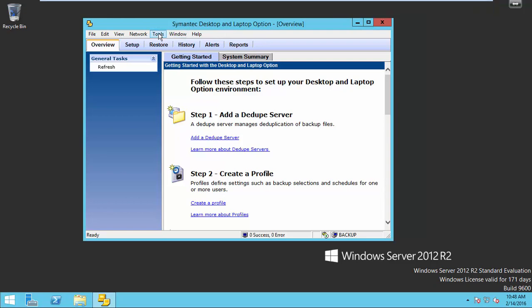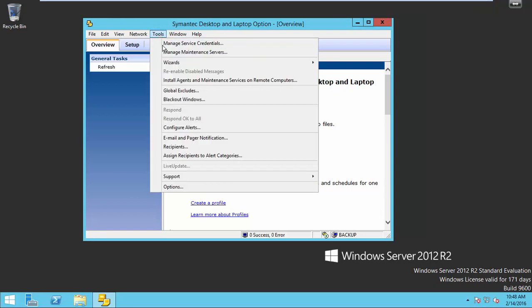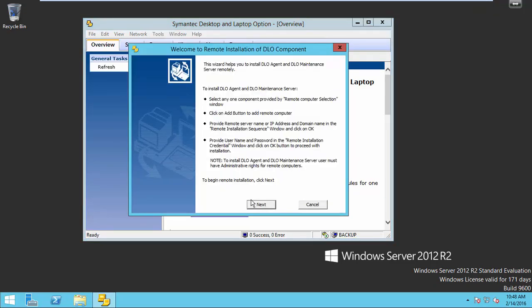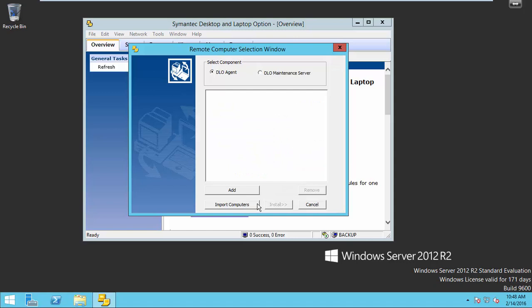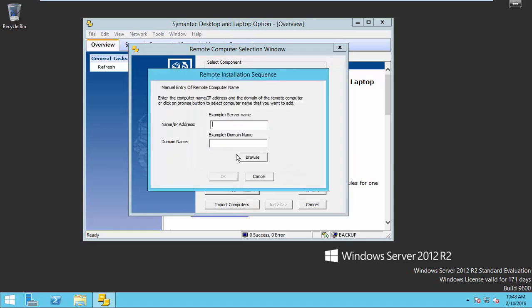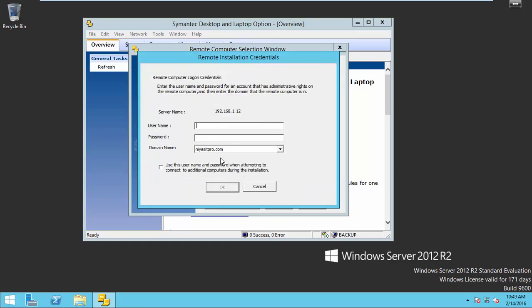Take tools. Install agent. Next, click add. Enter IP address of your client machine. Your domain name. Click OK.